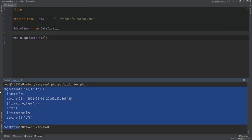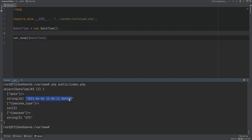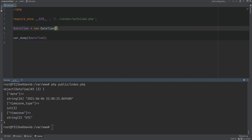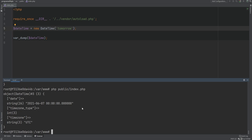Let's open the terminal and run this code. We get the DateTime object with the current date and time, and it uses the default time zone which is UTC in this case. We can pass in valid formats like 'tomorrow' for example, and we get tomorrow's date with the time being midnight because we haven't specified the time.